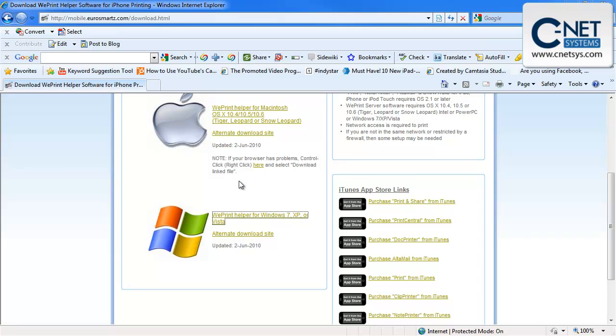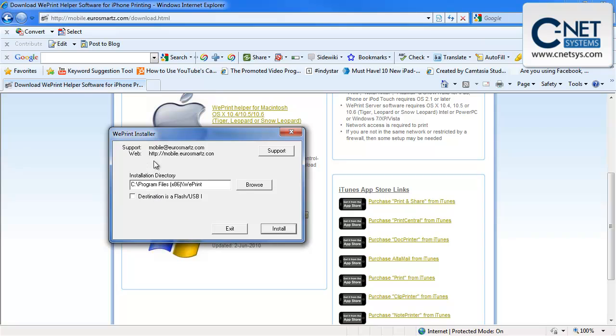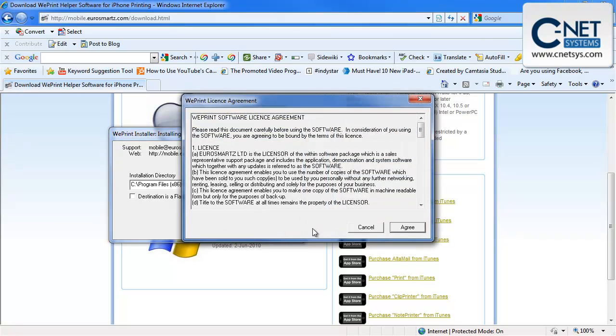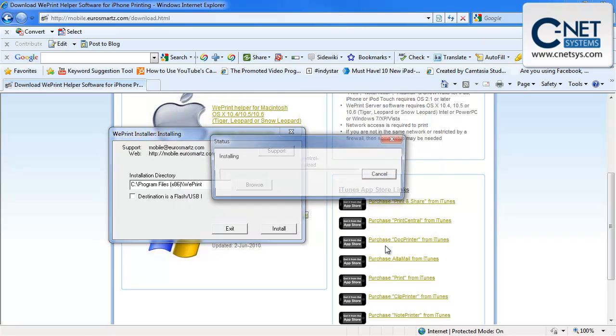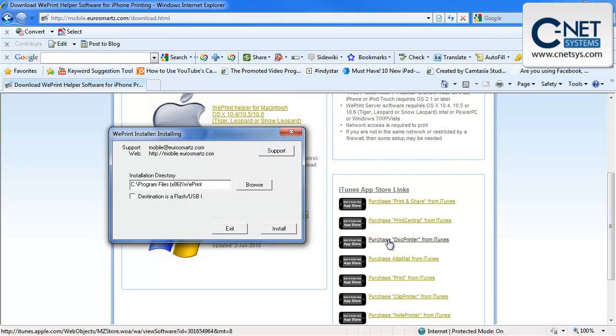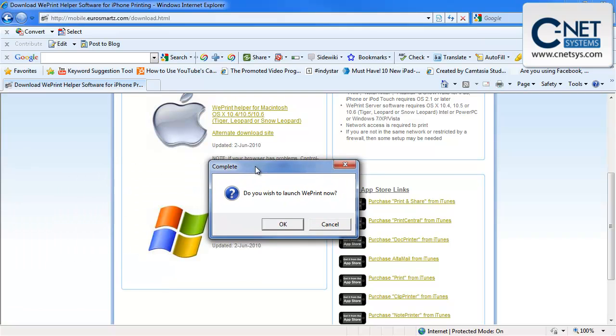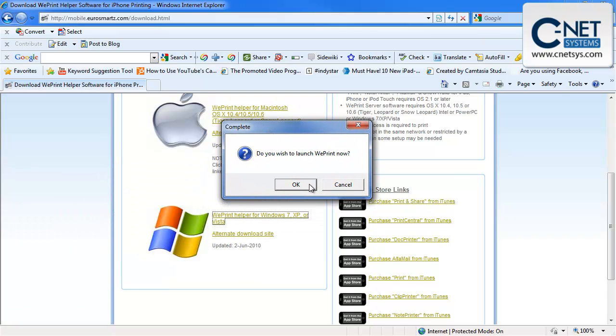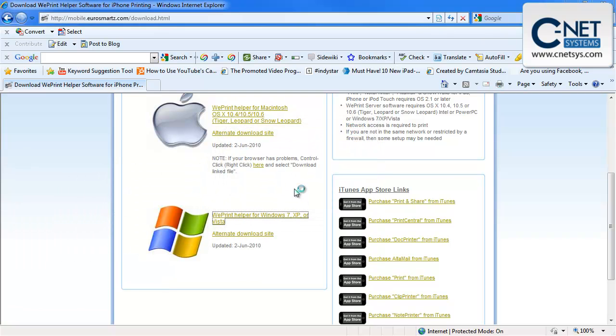It's asking us about an unknown publisher. We're going to run it anyway. In just a couple of minutes, it's going to ask us for which printer we want to install this for. WePrint installer installation directory. We're going to go ahead and install this. Agree to the license.